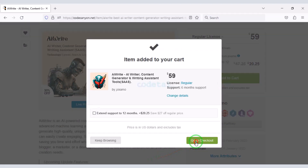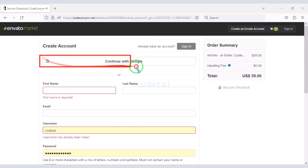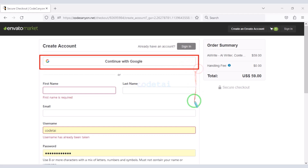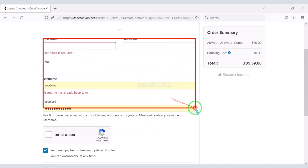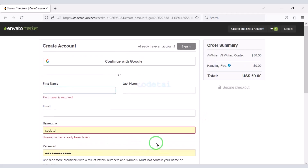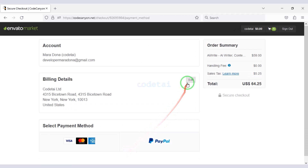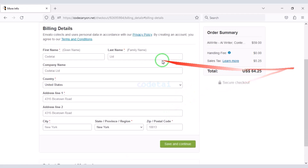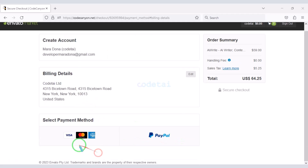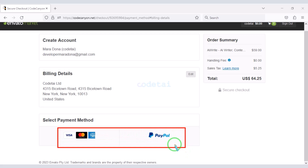Then go to checkout. Now we need to create an Envato account — we can easily create an account through Google, or by submitting correct information. I have already created an account on Envato so I will log in now. We must submit the billing details. We can purchase the source code using two international payment gateways.